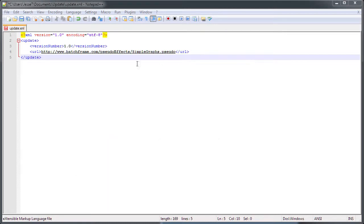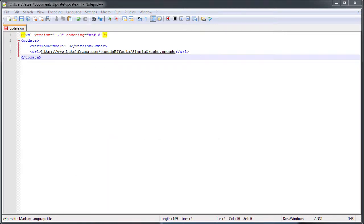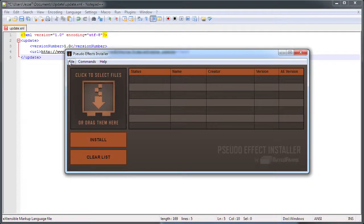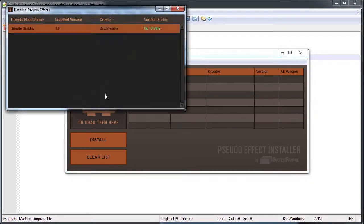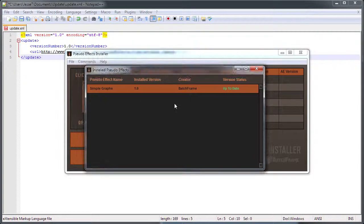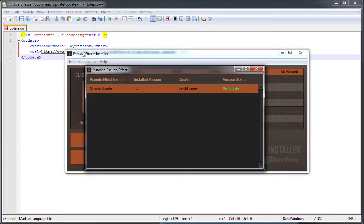If we go into the pseudo effect installer, over to the file menu, and down to pseudo effect list, we can see that this list now tells us that our simple graph pseudo effect is up to date. That's because our version number is the same as the version number that's written online.